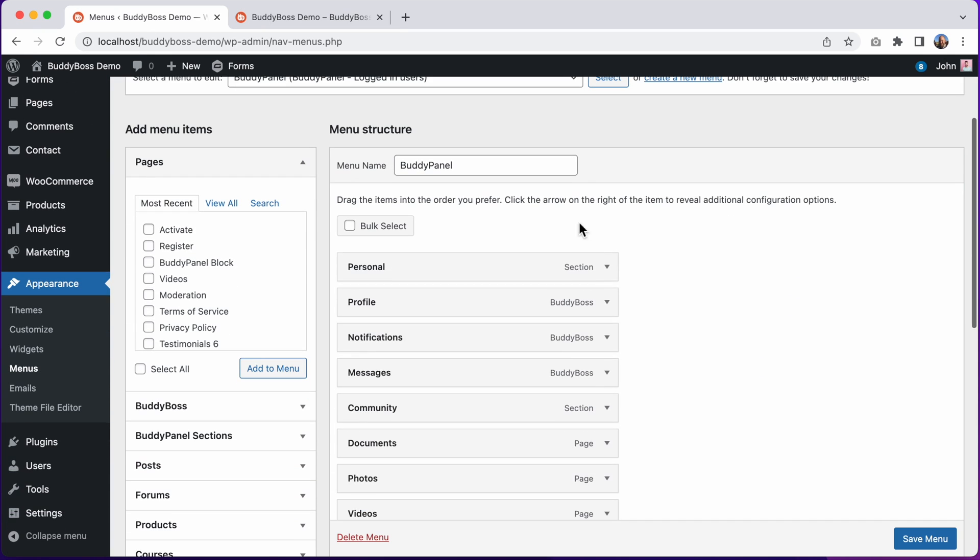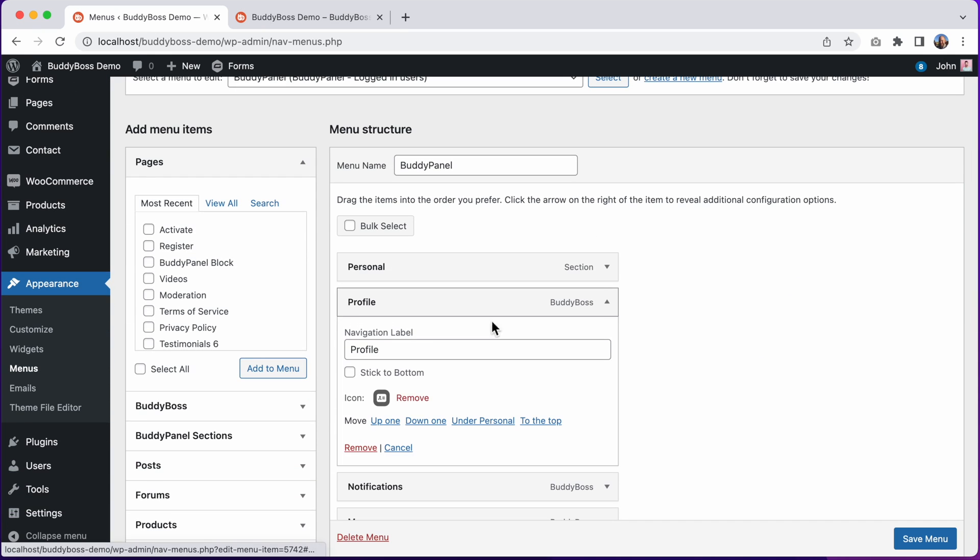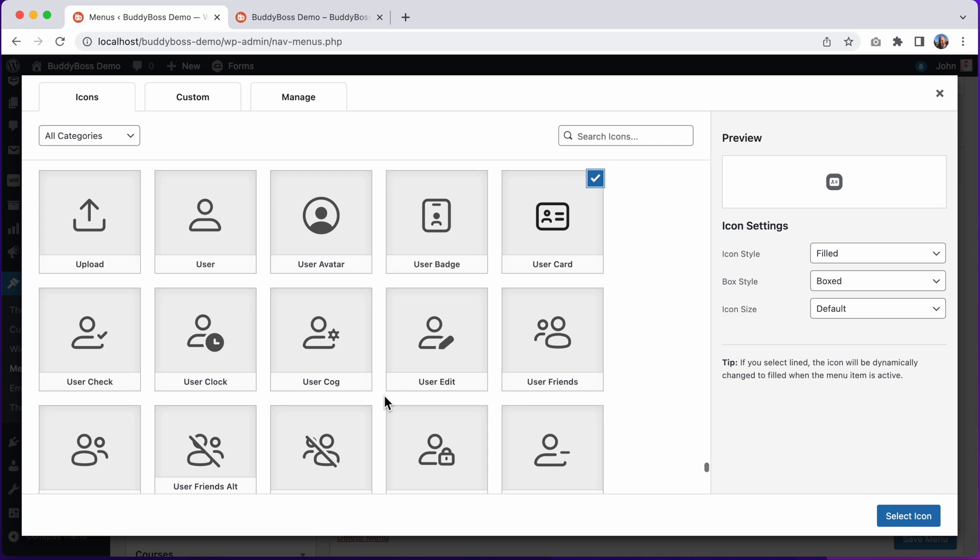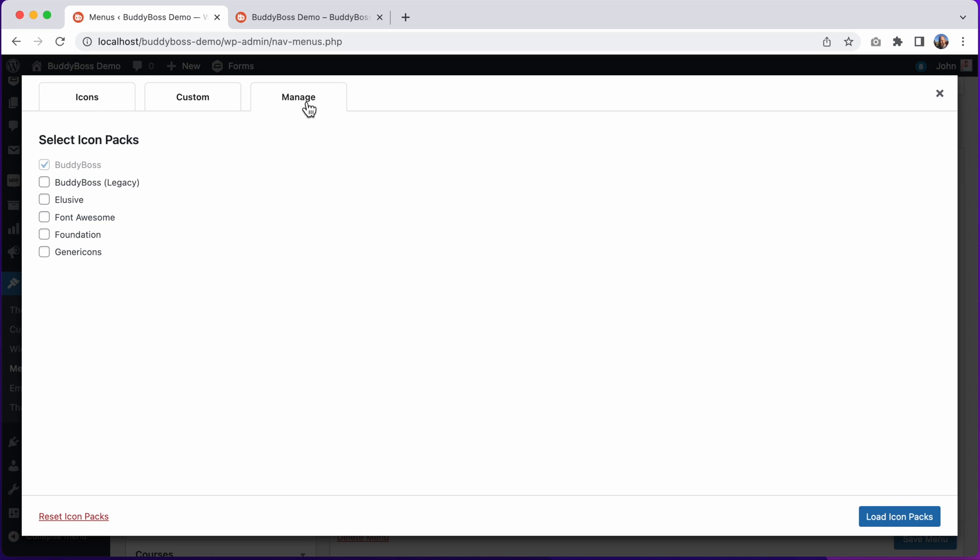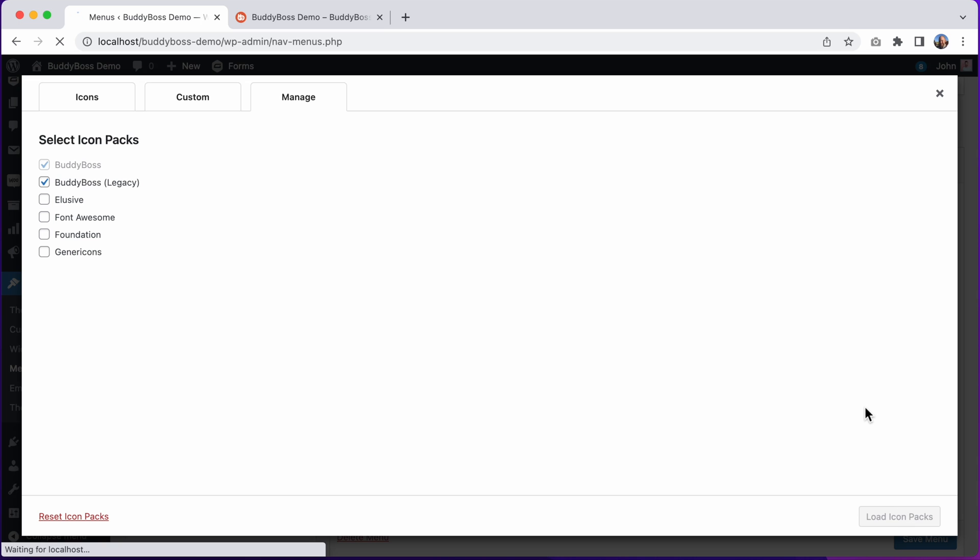If I go to edit this icon again, I can go here and click on this manage tab. And from here we can enable other icon sets for the menus, including the BuddyBoss Legacy 1.0 icon pack. So let's click this to enable that icon pack.